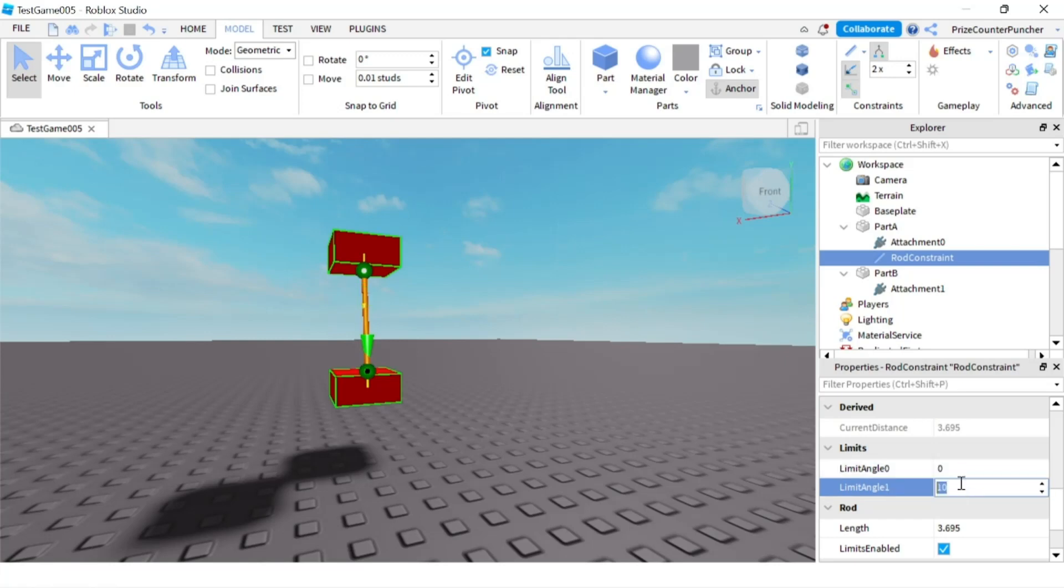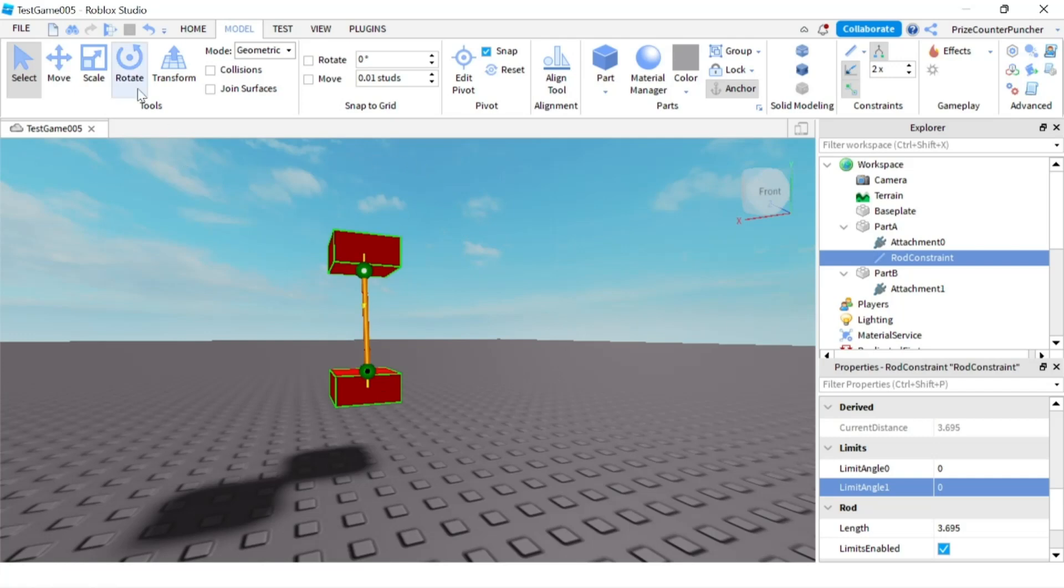So now I'm going to make them both zero. The rod is not going to move at all but with the attachment the part can still rotate even though the rod does not move. The part can still rotate around the attachment. Let's play and take a look.